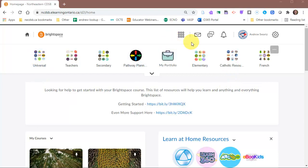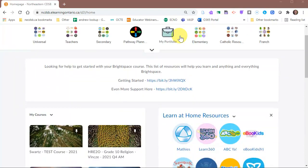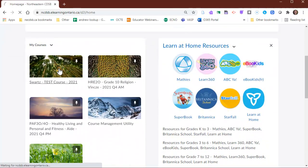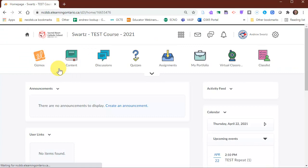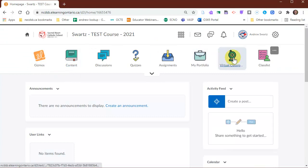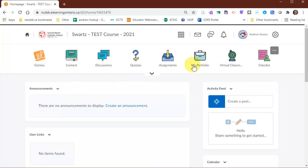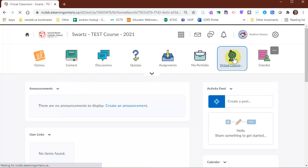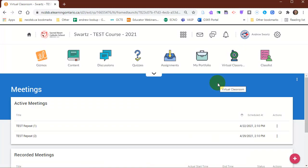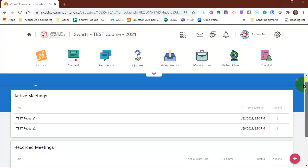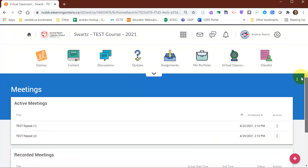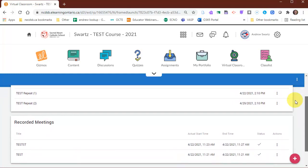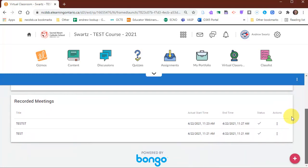Once you log on to Brightspace, you'll head over to your course. You can do that from the course waffle, or down here in my courses, click on your course. All of you have been set up the virtual classroom, and I'll get into Google Meet in a little bit as well. To set up a meeting, you're going to click on virtual classroom over here. Once that loads up, you can see any active meetings that you already have scheduled, or any recorded meetings down here.